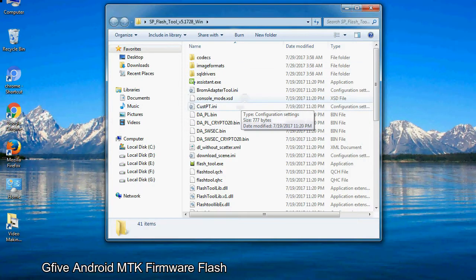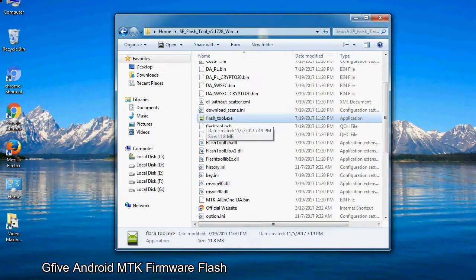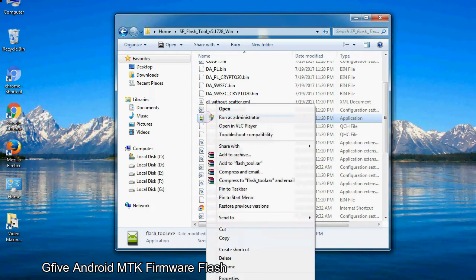Now, right click on flashtool.exe and run it as administrator to start.